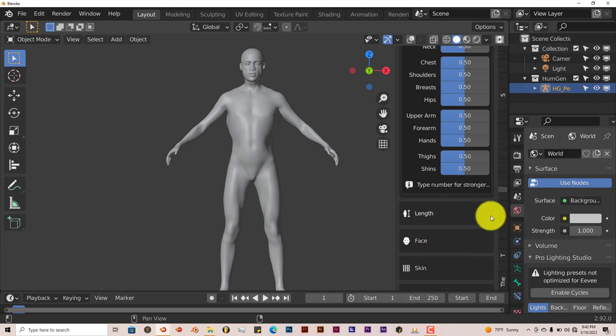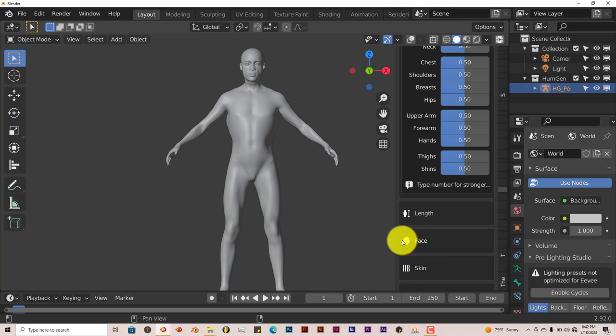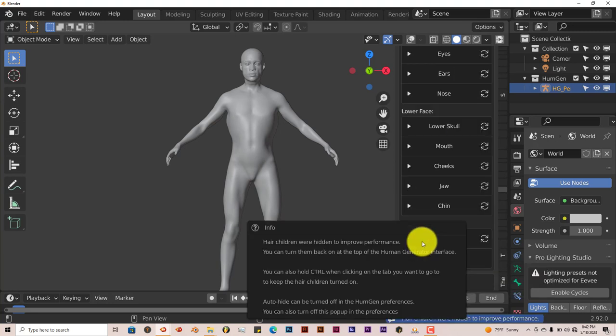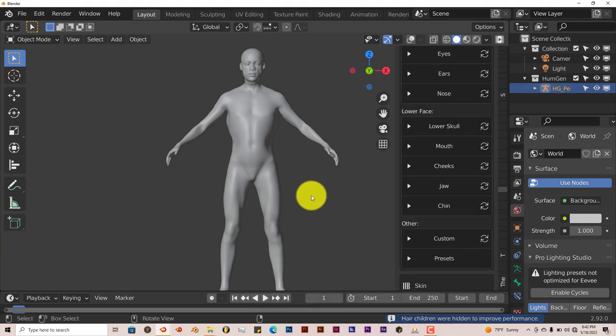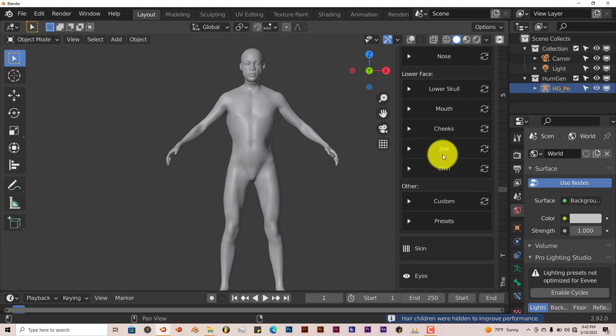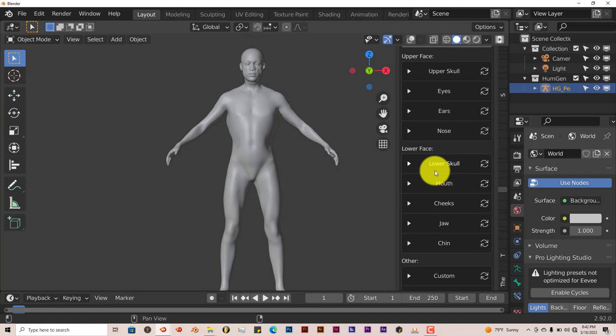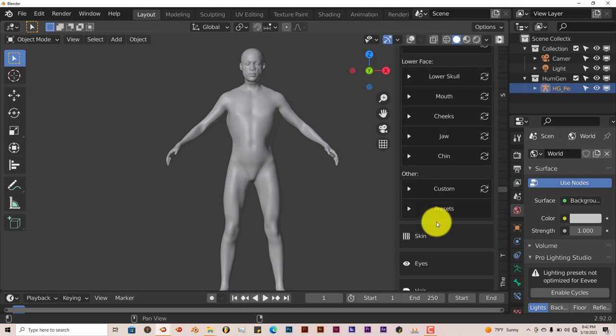When you click on it, this whole space isn't active. You have to click on the icon itself or on the words to get the options to come up. You can randomize the upper face, lower face, and so on and so forth.